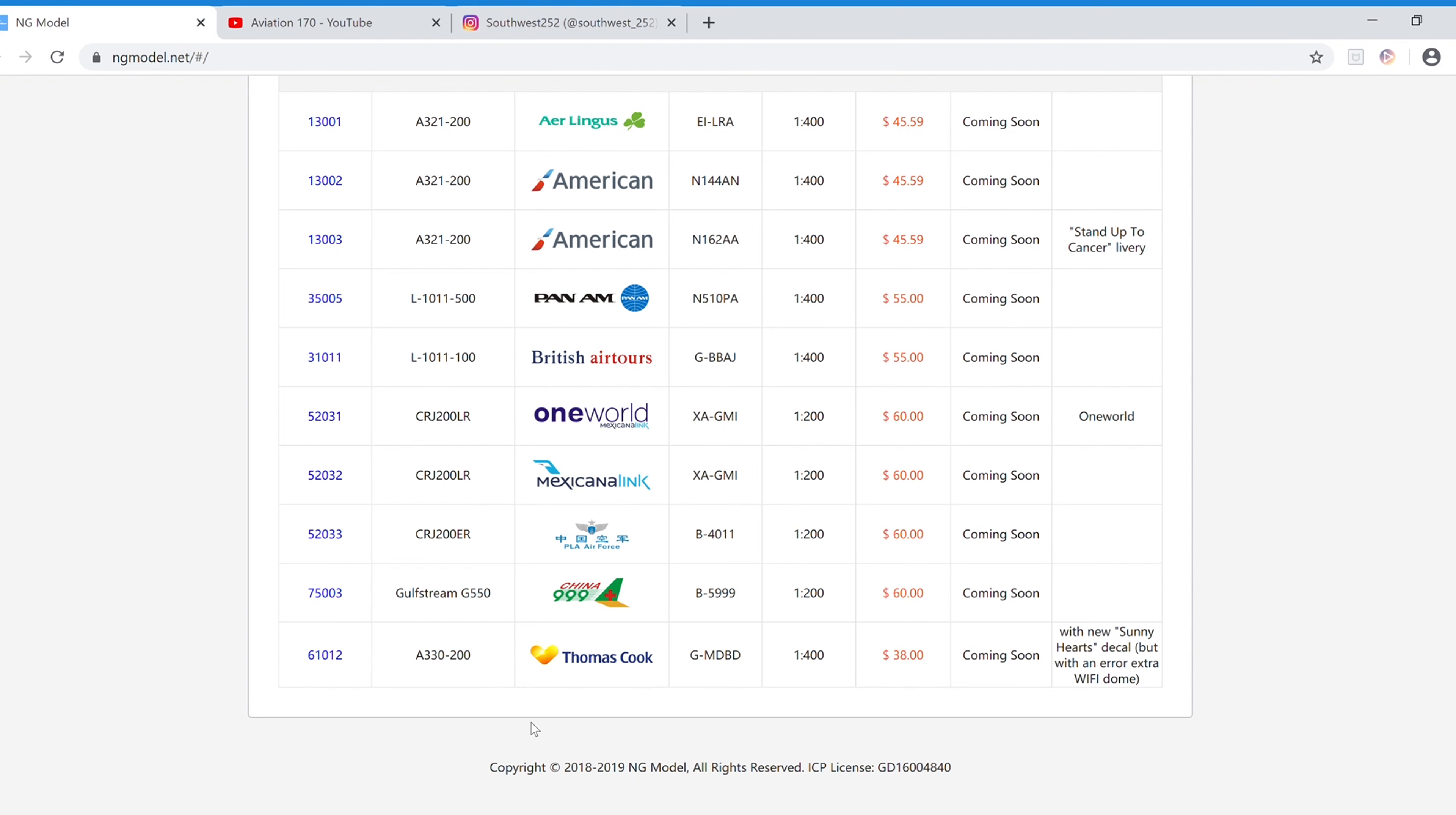And finally we have the Thomas Cook A-330-200 in 1-400 scale. The registration is G-MDBD. It is $38 because it does have an error with an extra Wi-Fi dome.